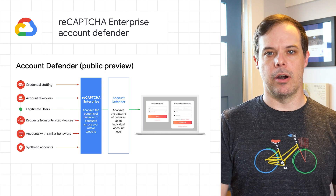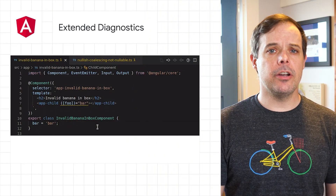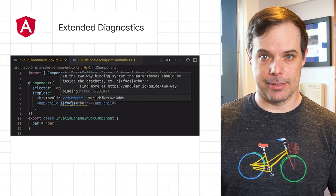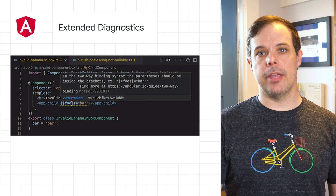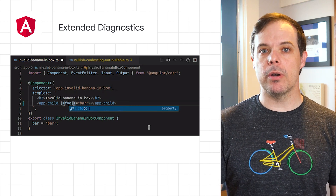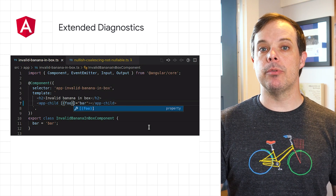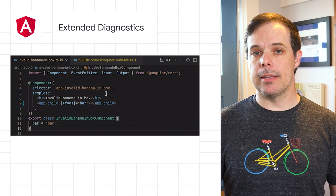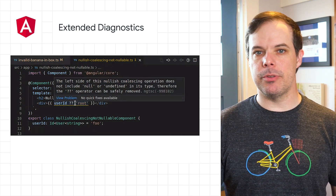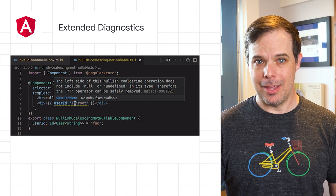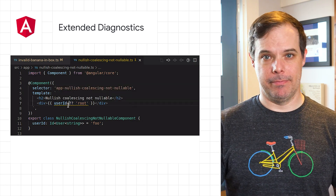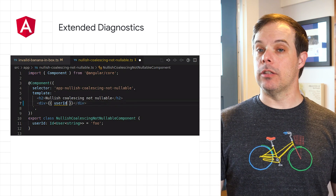In Angular 13.2.0, we released Extended Diagnostics. It's a new feature in the Angular compiler which gives more insight into your templates and how you might be able to improve them. These diagnostics give compile-time warnings with precise, actionable suggestions for your templates, catching bugs before you notice them. Everything you need to get started, including examples, are on the post.